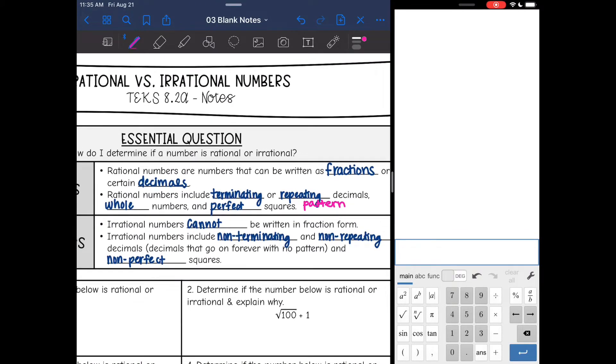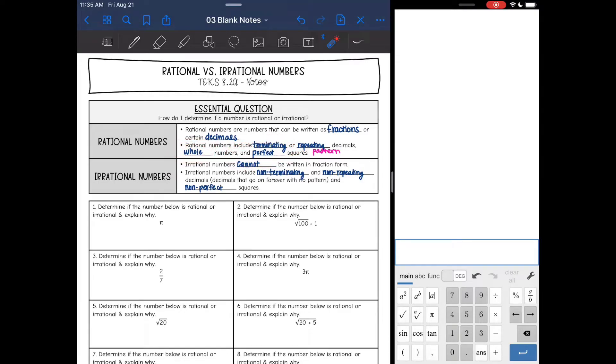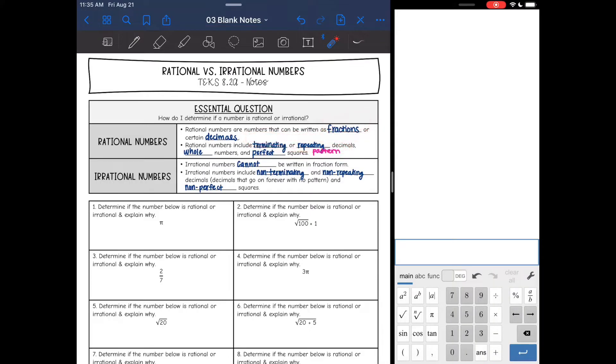Rational numbers also include whole numbers and perfect squares. So those are rational: fractions, terminating or repeating decimals, and whole numbers.